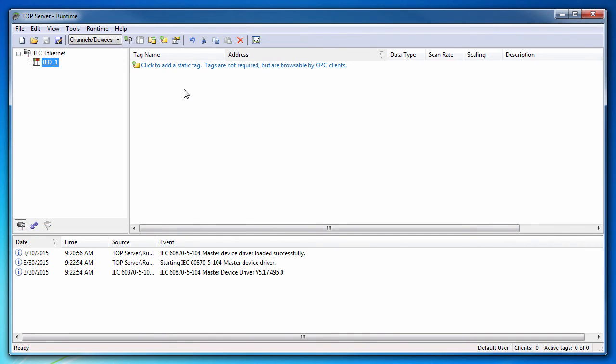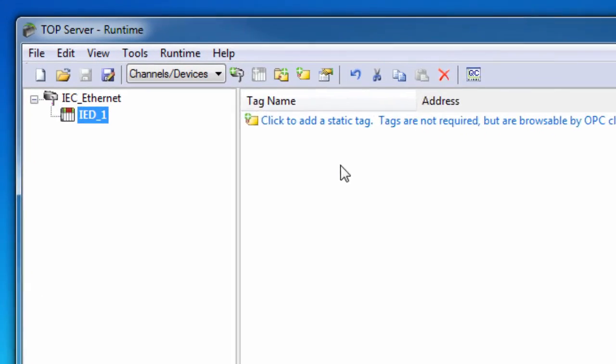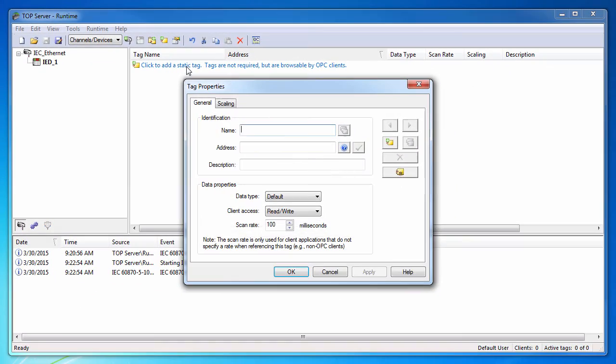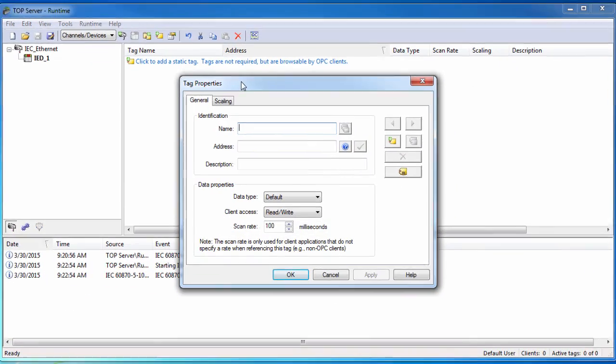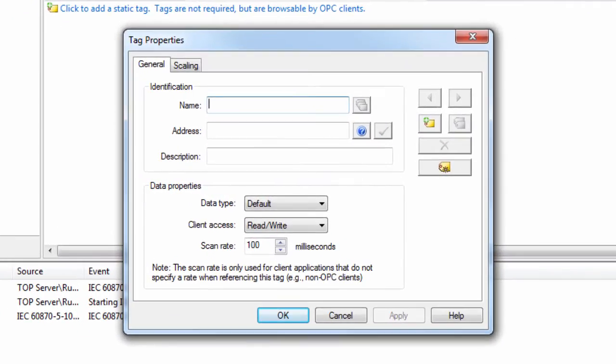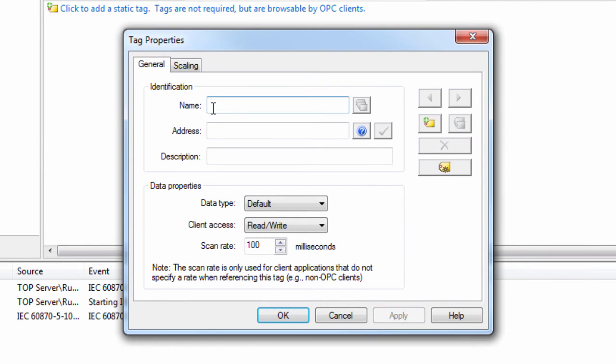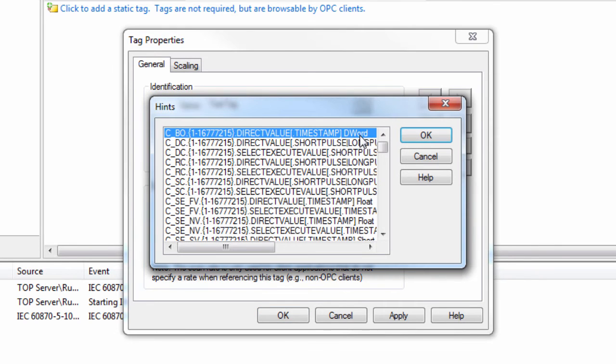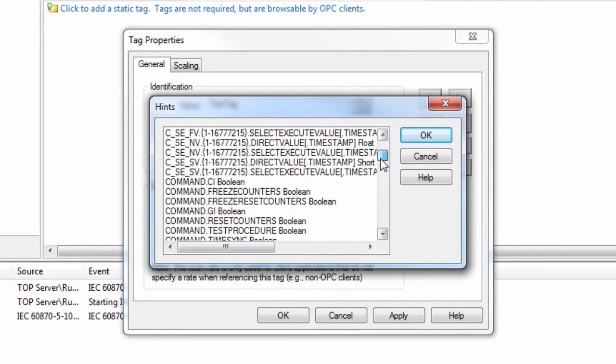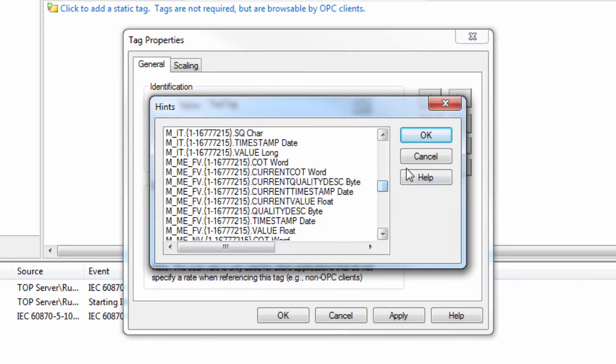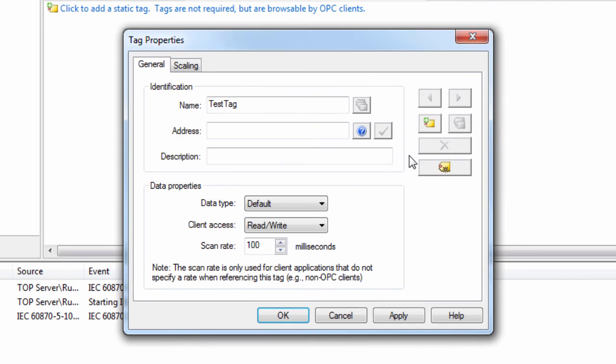Tags can either be accessed dynamically from your client application or using static addresses in the server. To create a static tag in the server, click to add a static tag. Give the tag a friendly meaningful name and enter the desired address. If you need help determining the correct address and format, click the Hints button. This will provide you with the address formats compatible with the server. You can add an optional description for the tag if desired.